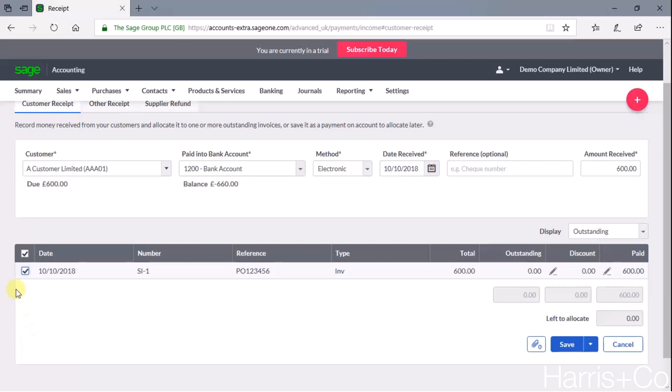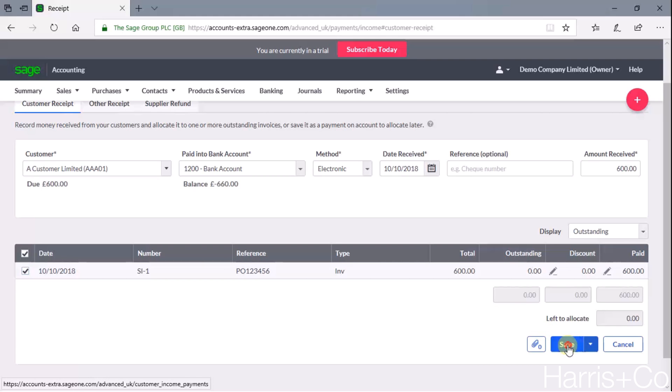So we're just going to say this is the sales invoice that's come in. Let's fully clear that down so that it no longer shows as outstanding. We don't accidentally chase them for it in the future. And all we have to do then is click Save.